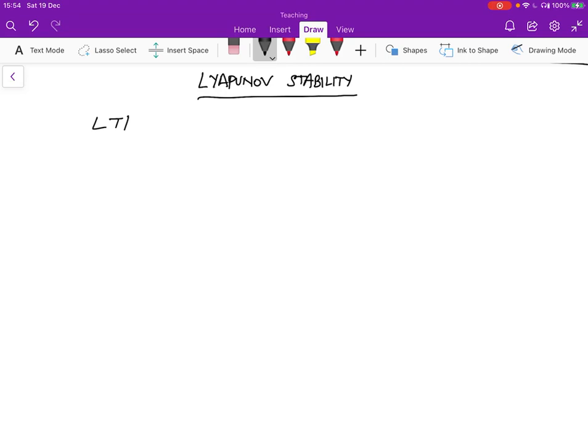But what happens if the system is not LTI? If it's not LTI, then we don't have any theory so far to make a determination whether it's stable or not. For such systems, it's sometimes possible to define a different stability criterion called Lyapunov stability.